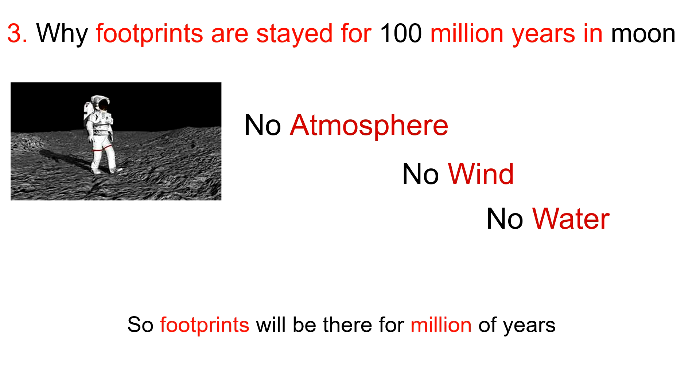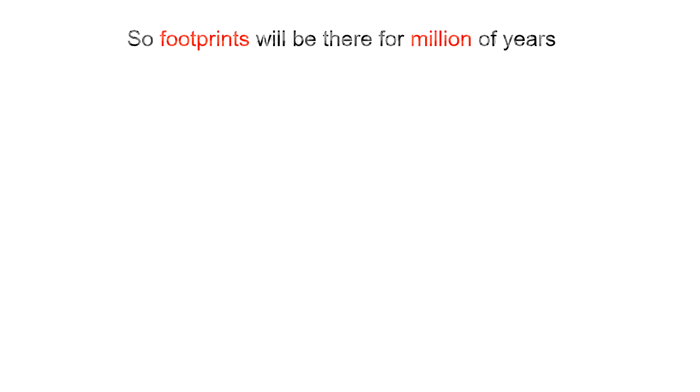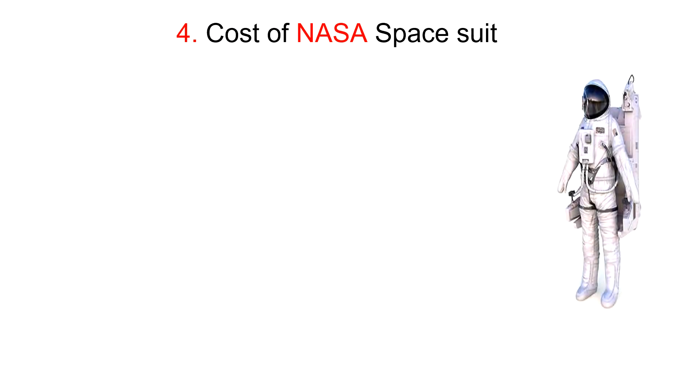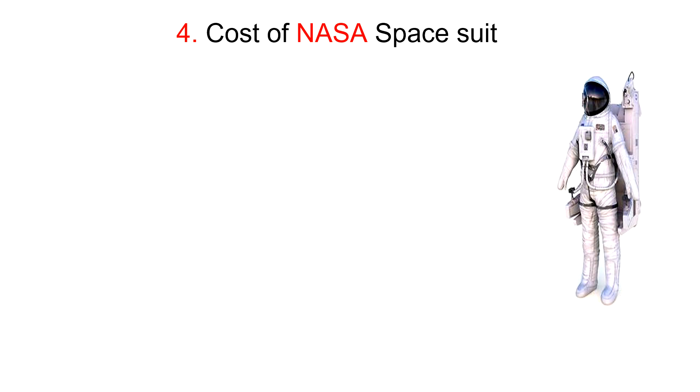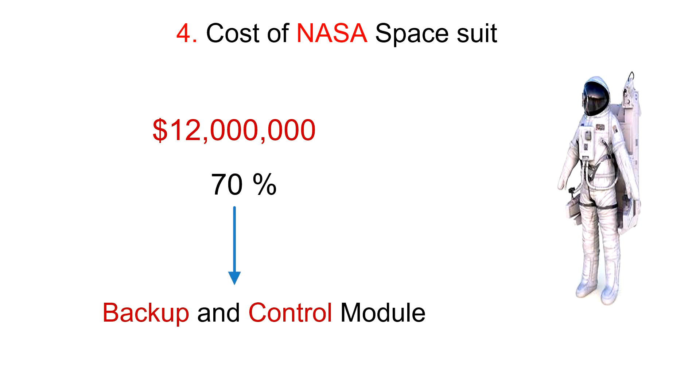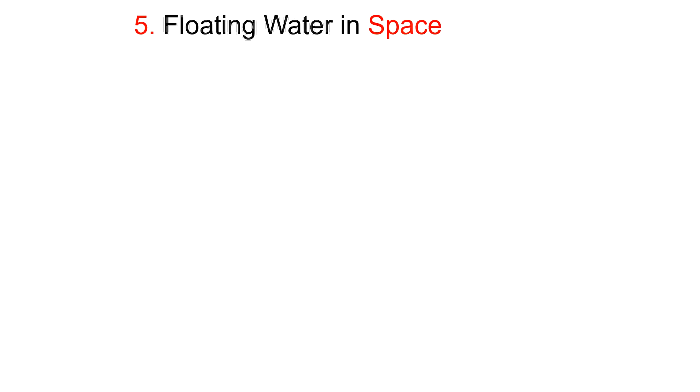Fourth one: What was the cost of NASA spacesuit? The cost of NASA spacesuit is around 12,000 billion dollars. However, 70 percent of the total cost is for the backup and control module.